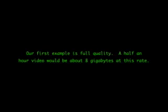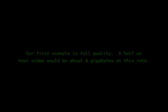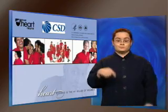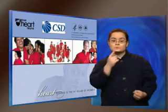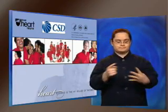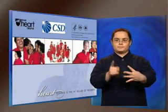Our first example is full quality. A half an hour video would be about 8 gigabytes at this rate. This workshop is sponsored by four organizations.